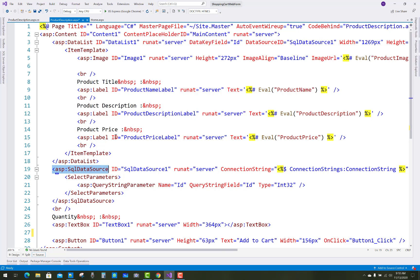product description and product price you can see with the binding expression. So how to get that product name that is dynamically generated.